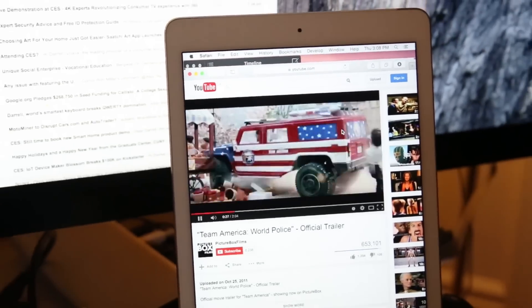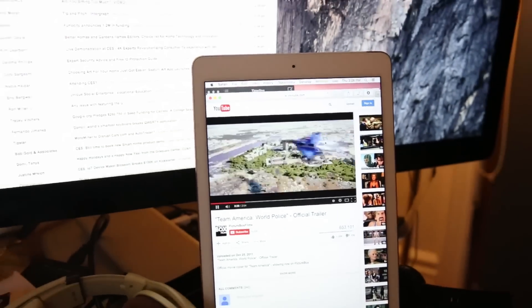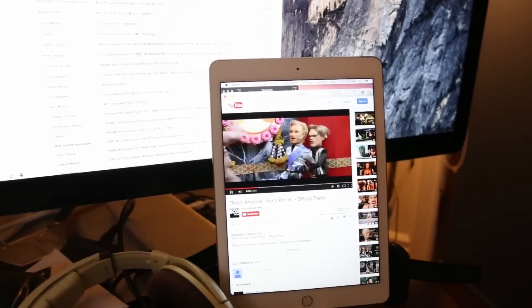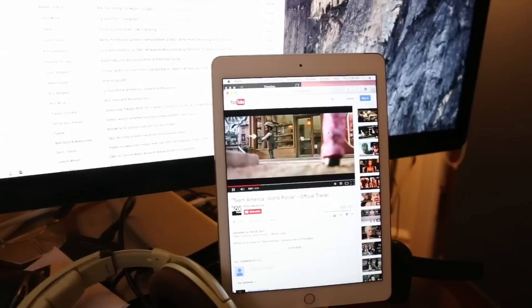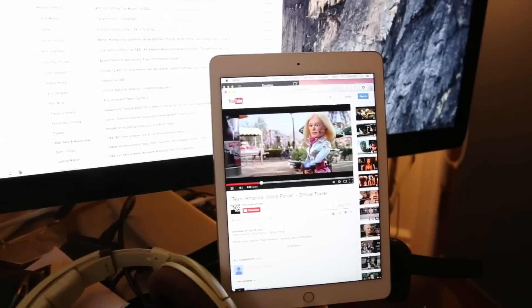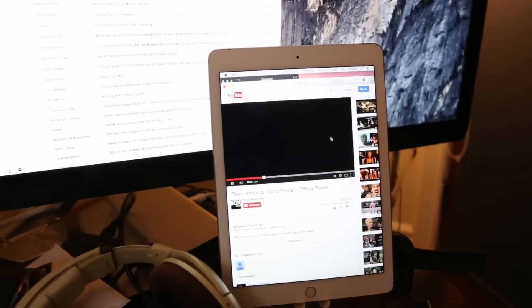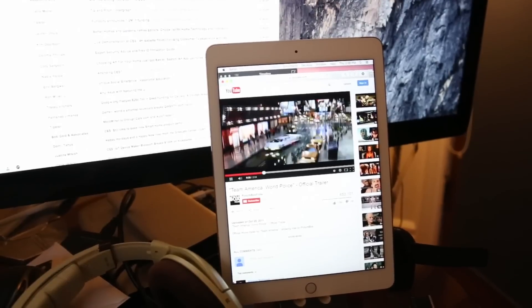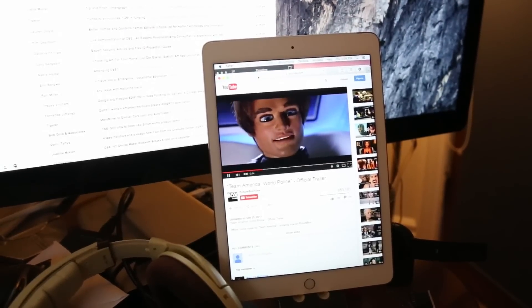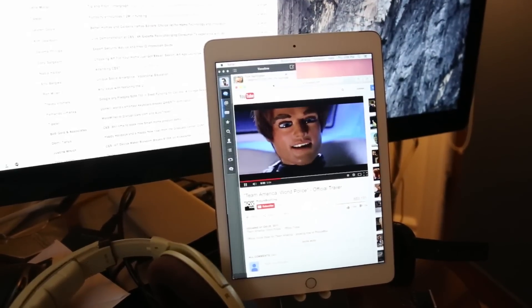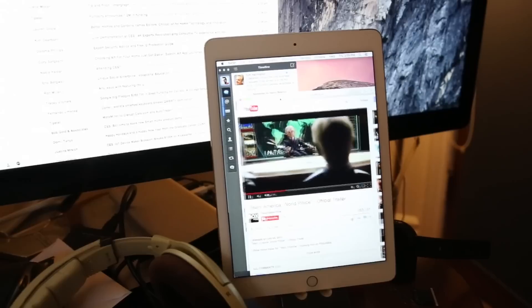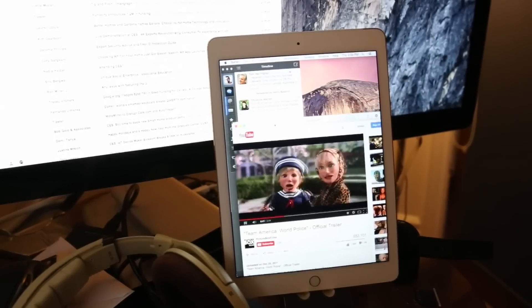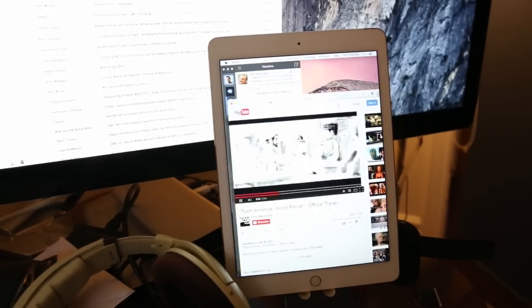You'd get choppy video, you'd get lag, you'd get disconnections, and the reason for this was that most of them were running over Wi-Fi and they weren't really being treated as a display in the way that the displays you connect via Thunderbolt or Mini DisplayPort or HDMI are.